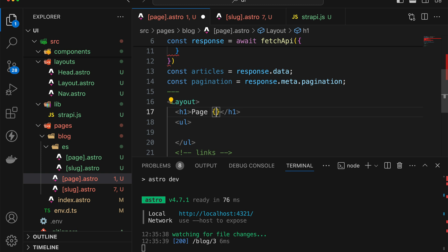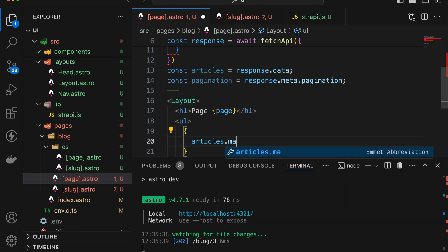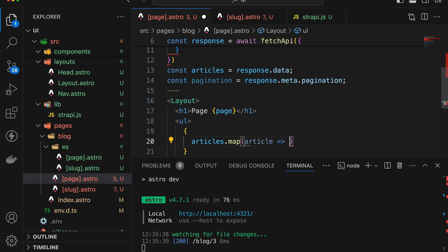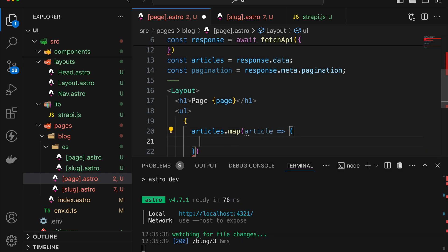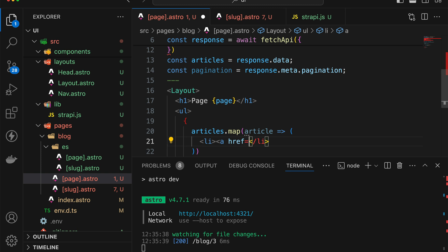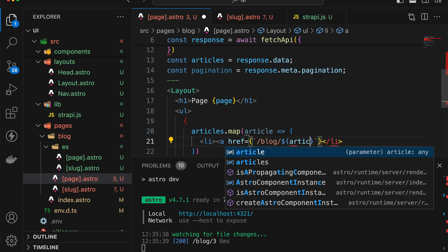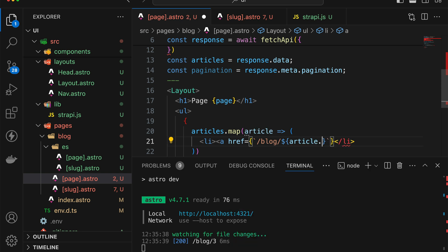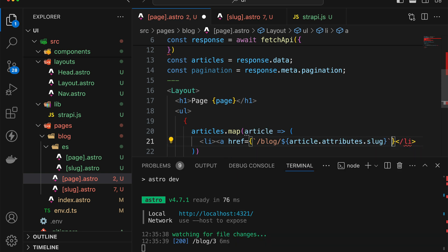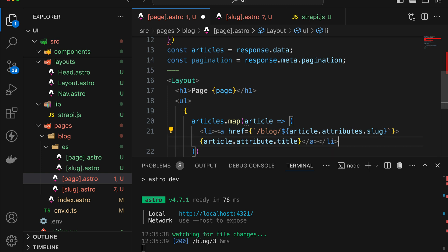So we can now use page, which is going to come from the file name itself. So it's going to be page one, page two, just like before. And now we can also iterate through the articles, where for each article, we'll just make sure that we print out a list item, and the href is going to be still the same. So blog, and now we can access article.attributes.slug, for example. And then in here, we can also specify article.attributes. I'm sorry, not slug, but title here.